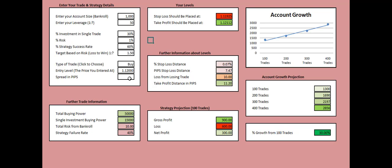And then the last field you need to fill in is the spread that your broker is charging you for your trade. Let's say 1.5 pips spread for the trade that you're taking. Now the calculator has created everything else by itself.